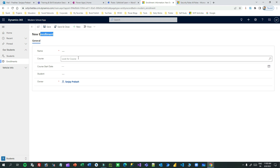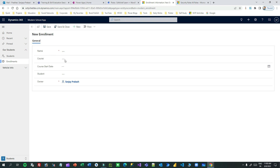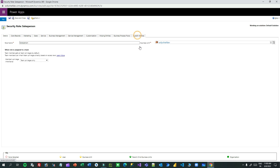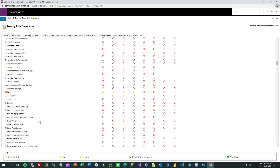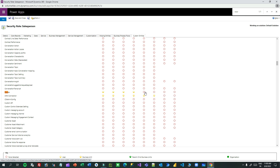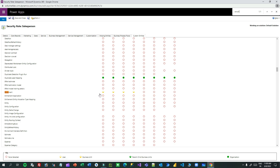Now let us understand Append and Append To. I will go to the security role first. When I go to the custom entity for Course, I can see the Course entity has user-level Create permission, user-level Read permission, user-level Write permission, and user-level Delete permission. I do not have Append or Append To here - only Create, Read, Update, and Delete. On the Enrollment entity I have the same: Create, Read, Write, and Delete at user level. I do not have Append or Append To.